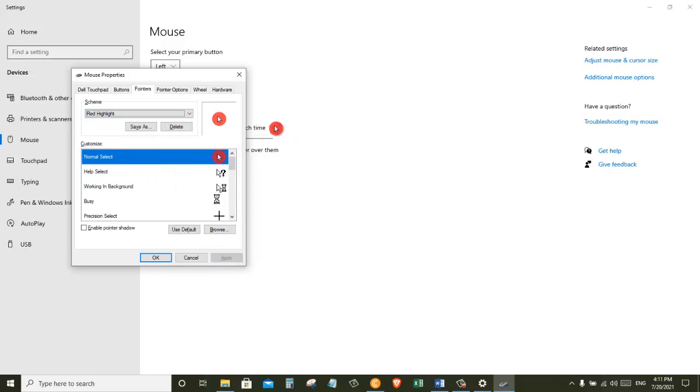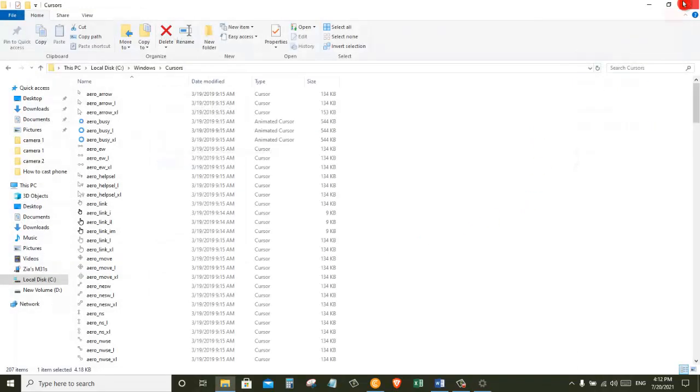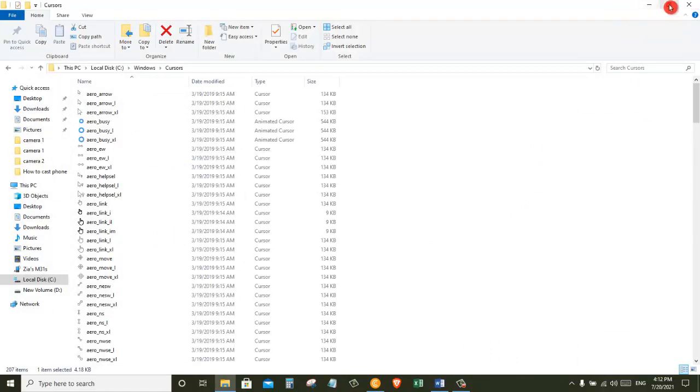That way people will be able to follow along my instructions and also will be able to see where my mouse goes. Alright that was a quick video on how you can highlight your mouse cursor.